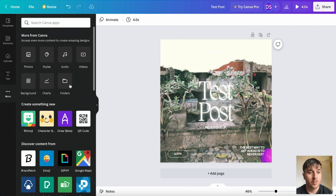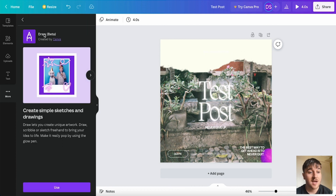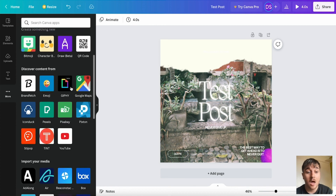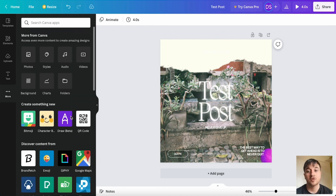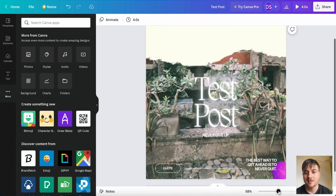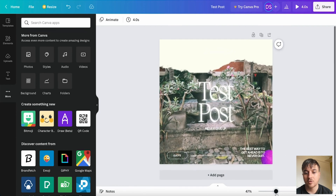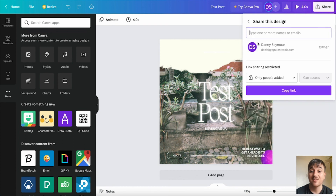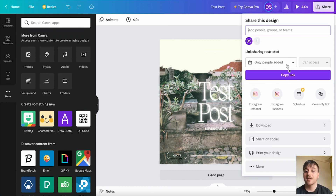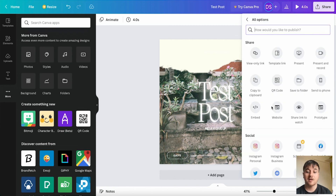We also have the more section where you can access even more content to create amazing designs. There are other apps in there such as Bitmoji, Draw — which is in beta — where you can create simple sketches on top of your work, Giphy, Emojis, and Google Maps. You can import media from various social media platforms as well. You can also set the size you want to edit in, zoom in or zoom out, and add a page at the bottom. Once you're happy, if you go to share — you can add someone to your team with their email address and share the design with them, copy the link, put it straight to Instagram, download it, share on social, print your design, or more — which has loads of different sharing options.